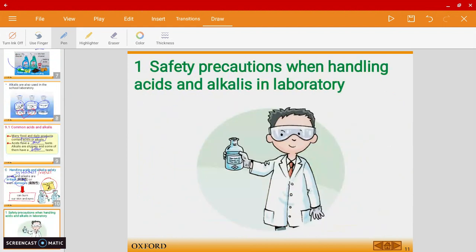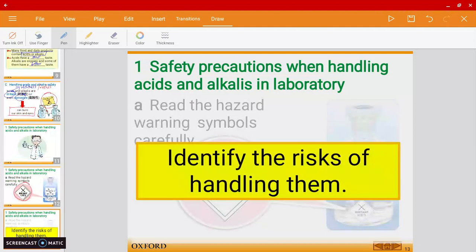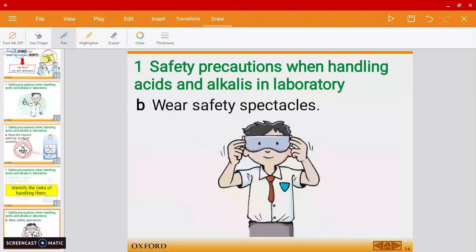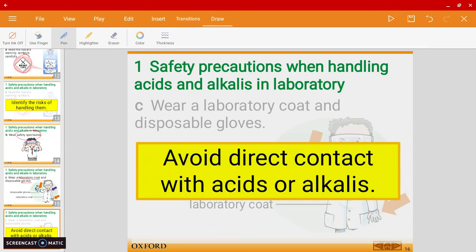There are some safety precautions we need to take. Read the hazard warning symbols — you've learned about them in form one already. We need to wear safety goggles whenever we're in the lab, not only when handling acids or alkalis, but whenever we're in the lab. We also need to wear lab coats and gloves, and we must avoid direct contact with acids and alkalis.